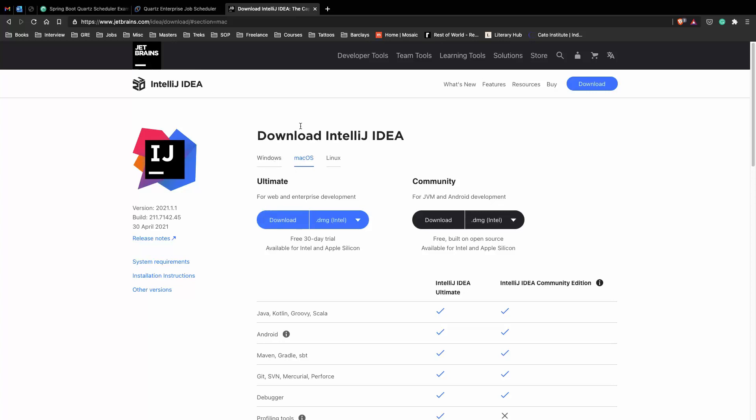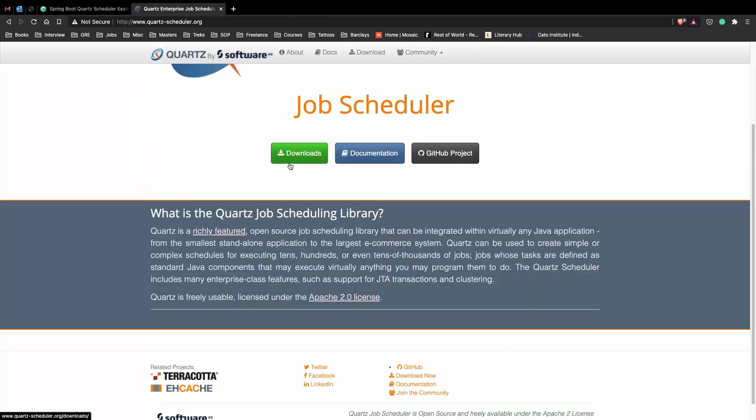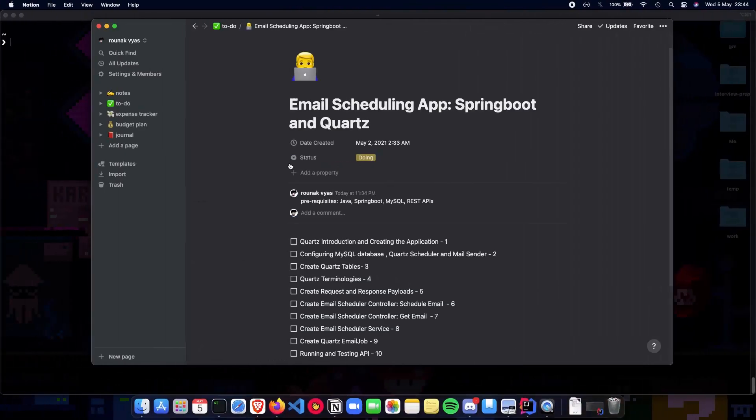This is the IDE which I use. It's free for Mac OS, free for Windows as well. You probably have a 30-day free license so you can use that for this video and the upcoming videos.